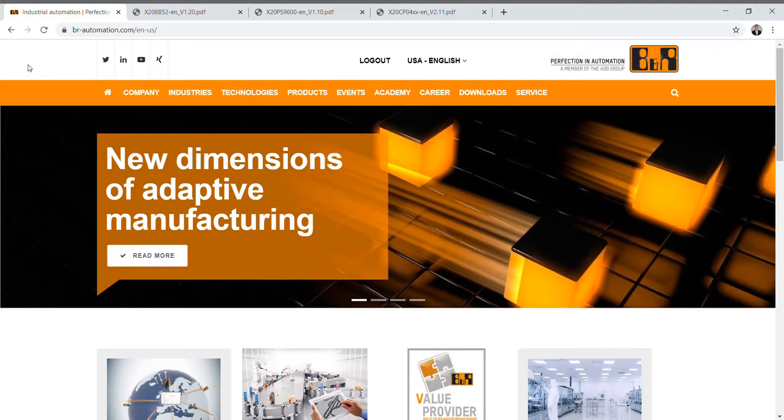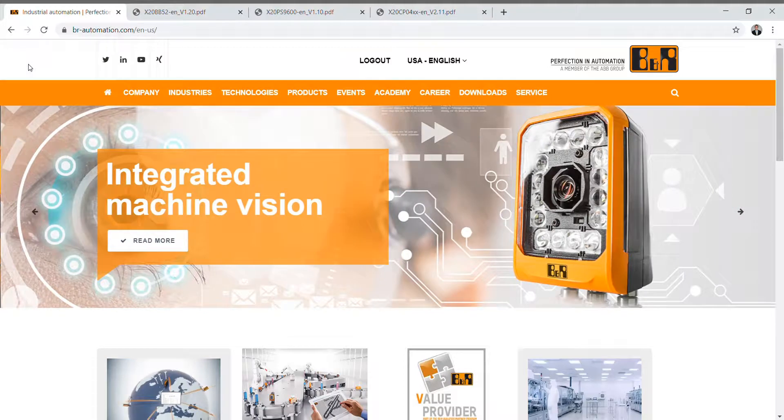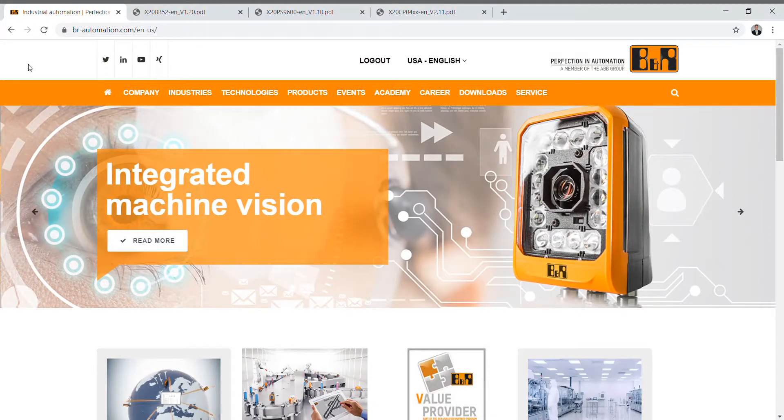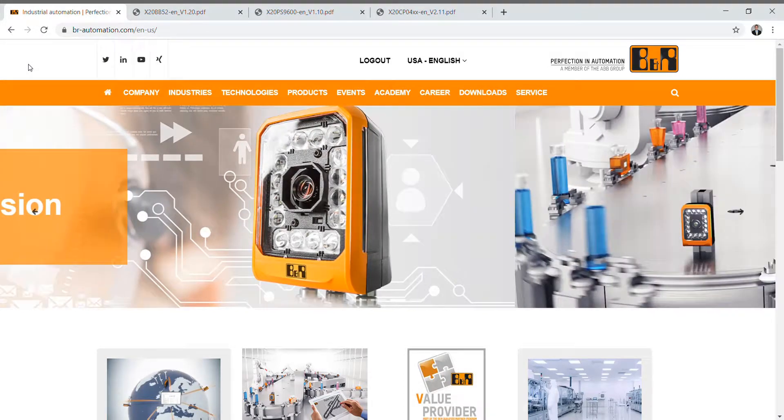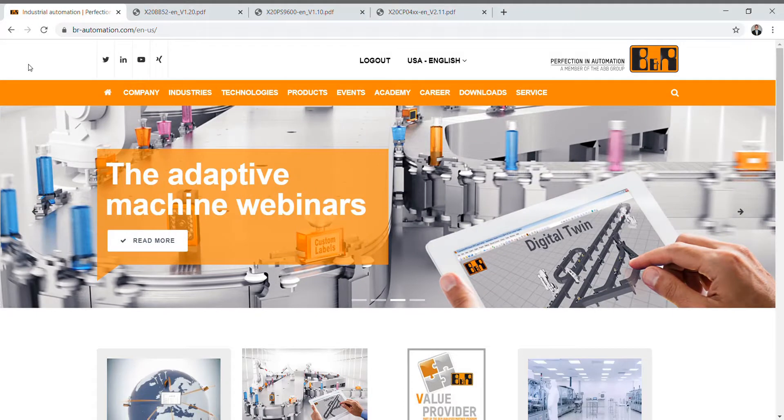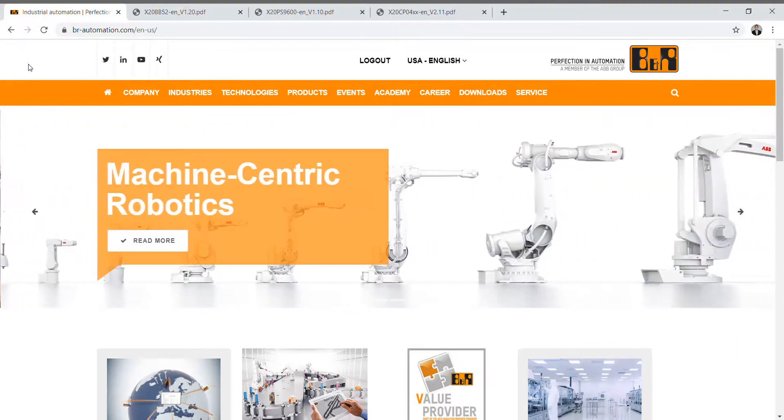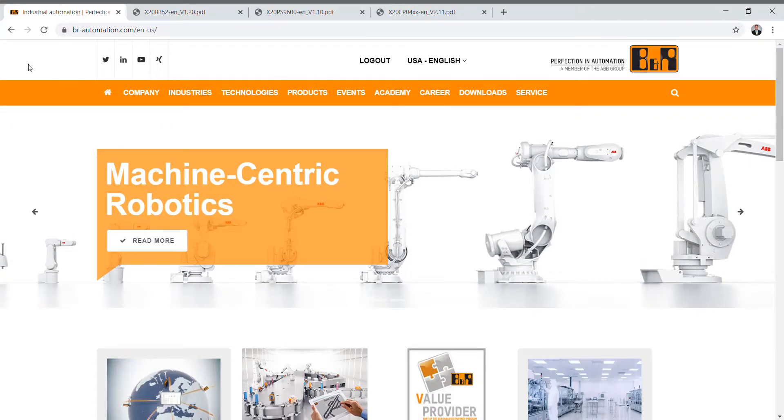Today I want to talk to you a little bit about Automation Studio. Automation Studio is the full software package that is used for programming all B&R products. It's a super powerful software program and highly useful for beginners and advanced people alike.